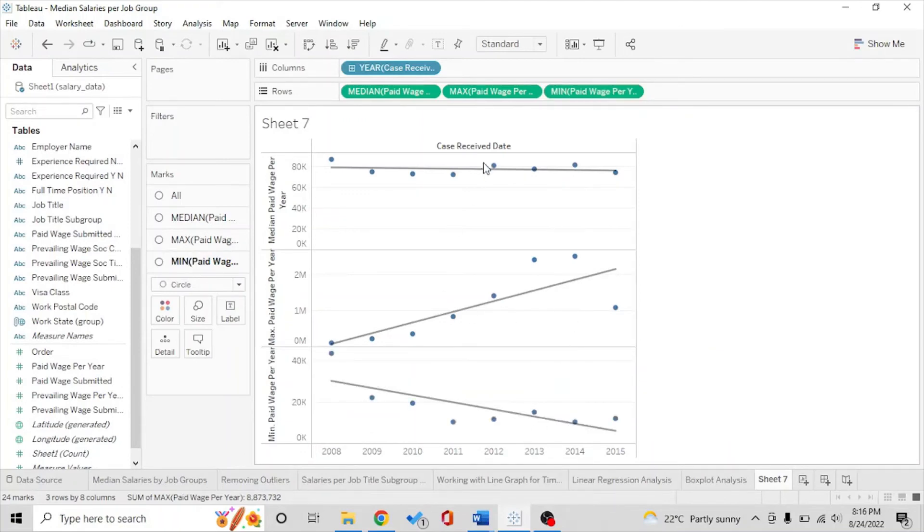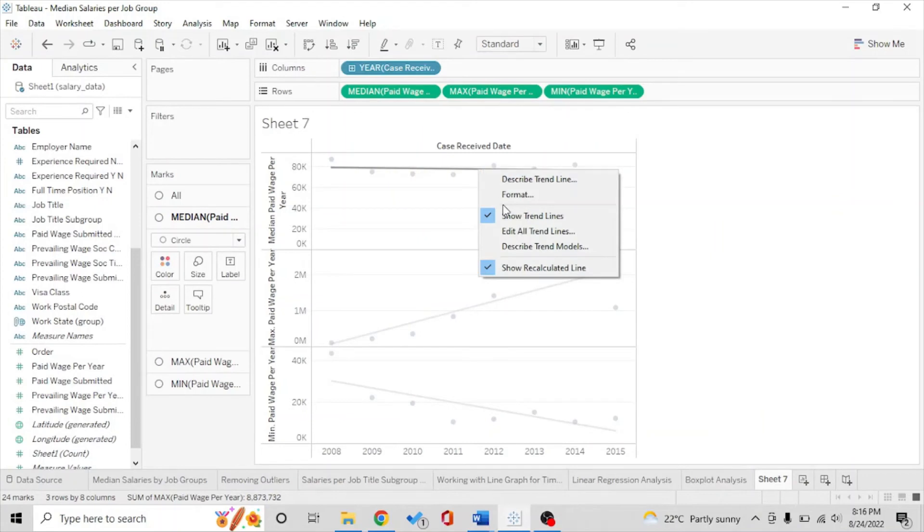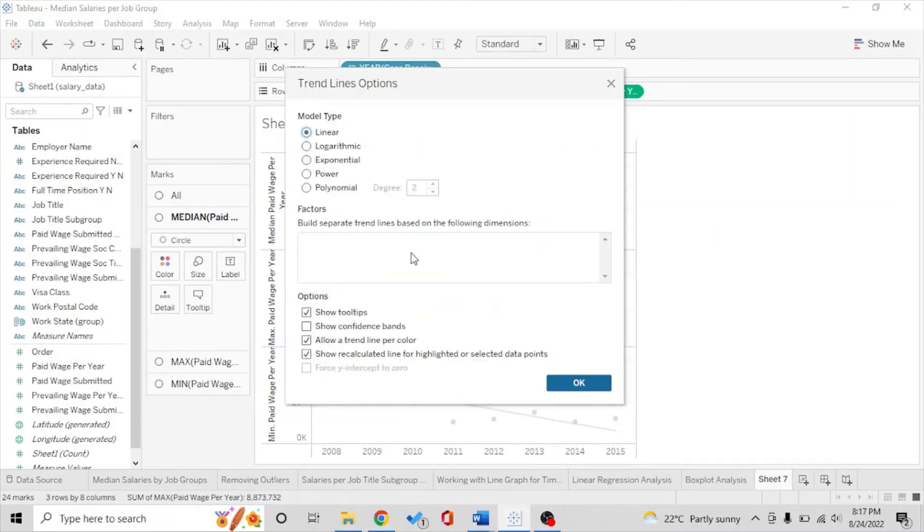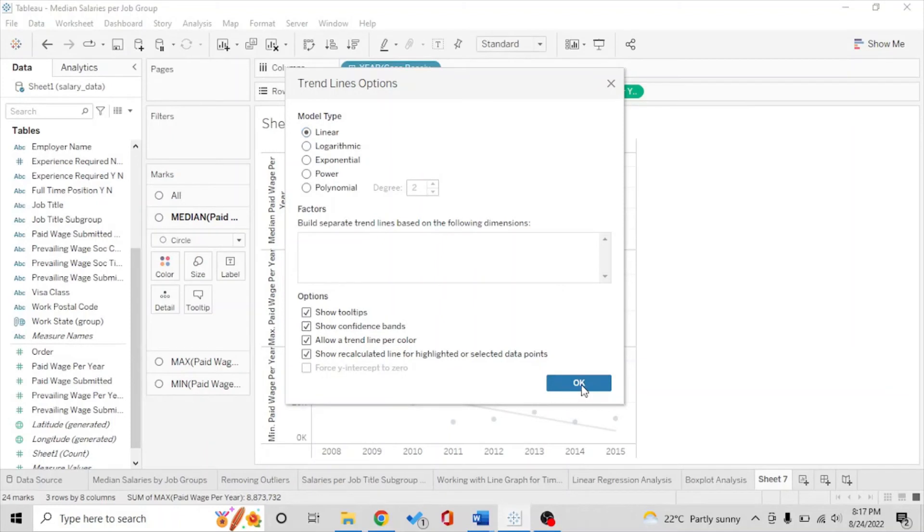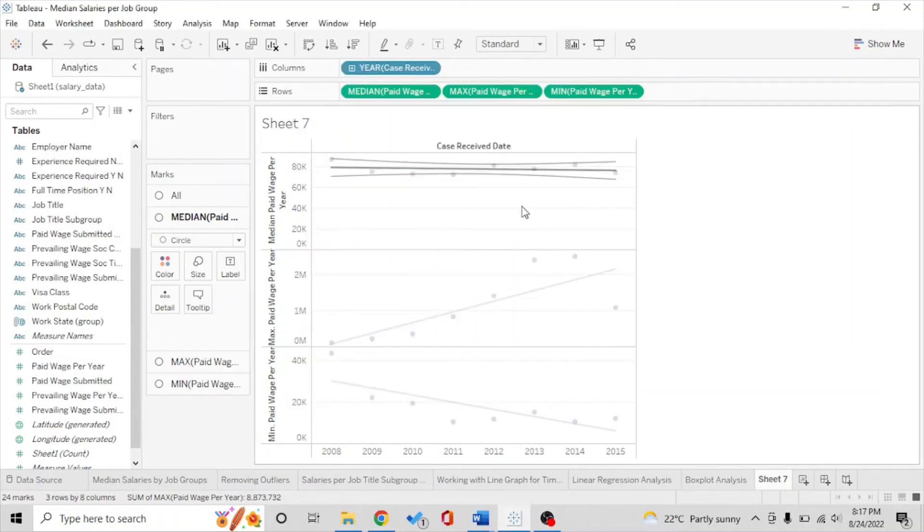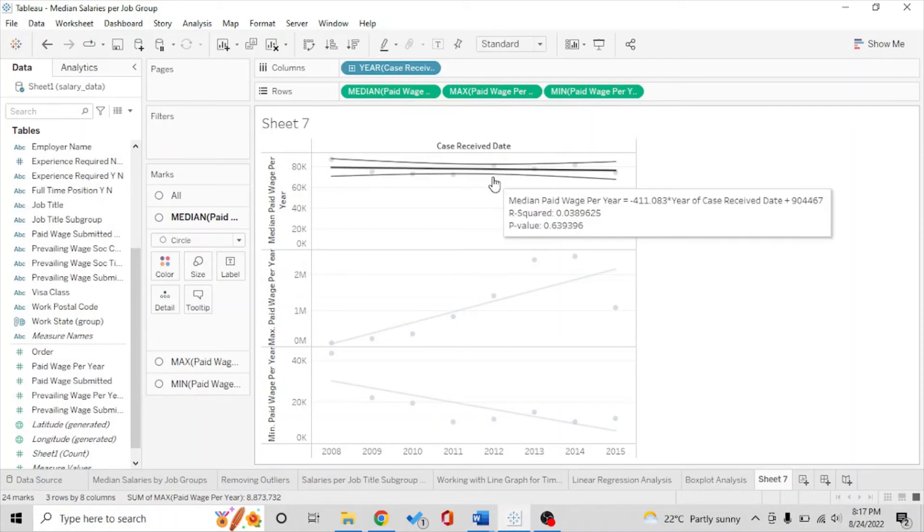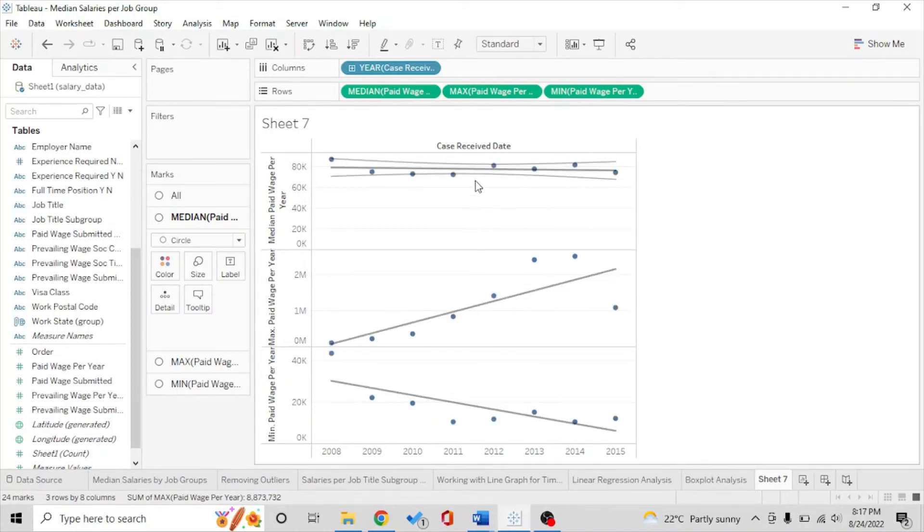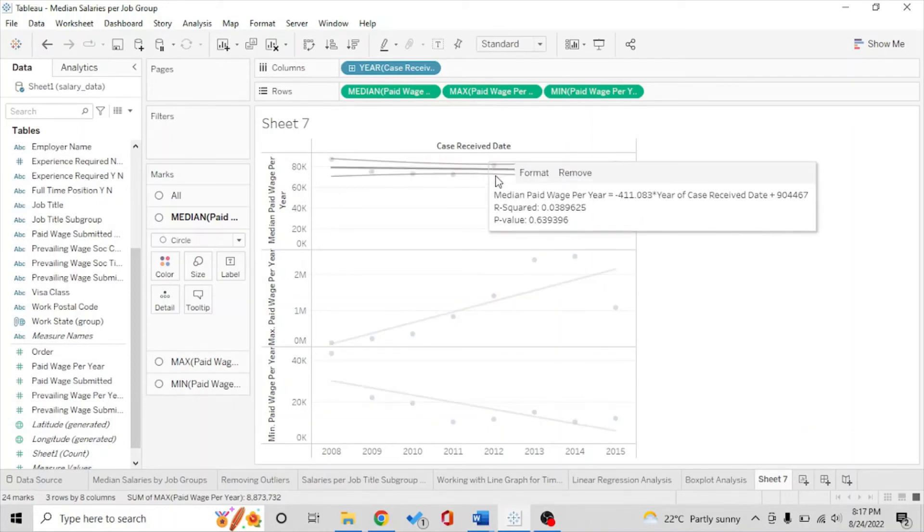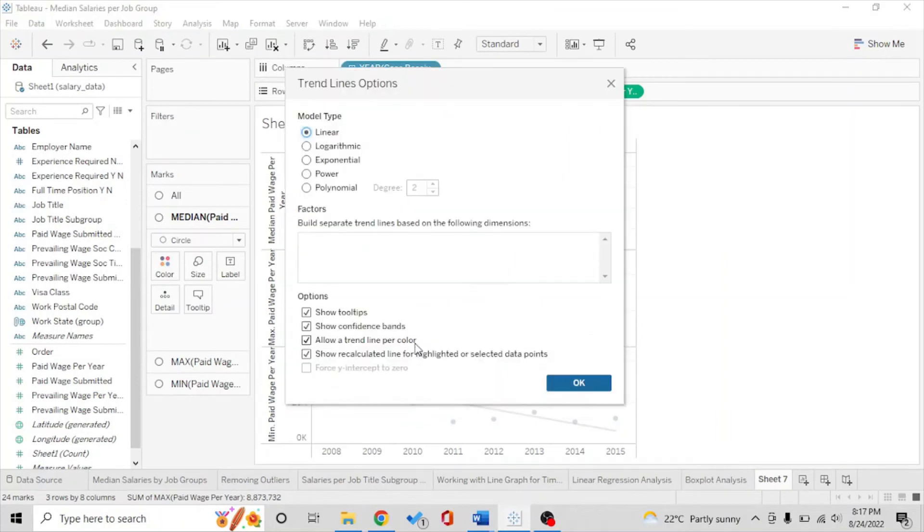And if we want the confidence interval to be shown as well we can just do this, show confidence bands. So we have the confidence interval as well but most of the times you don't like to see these so we can have it removed again.